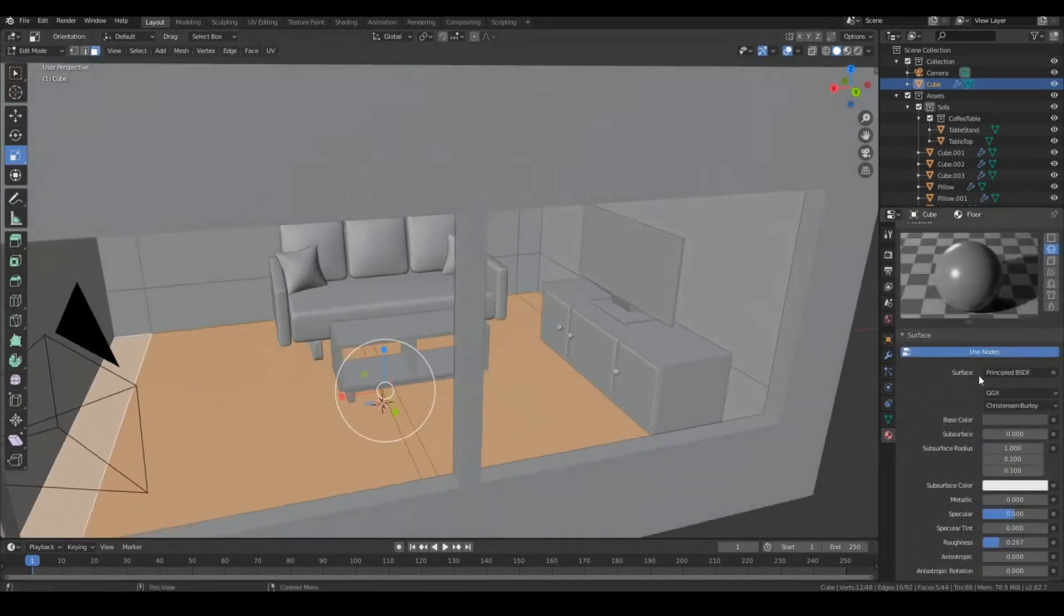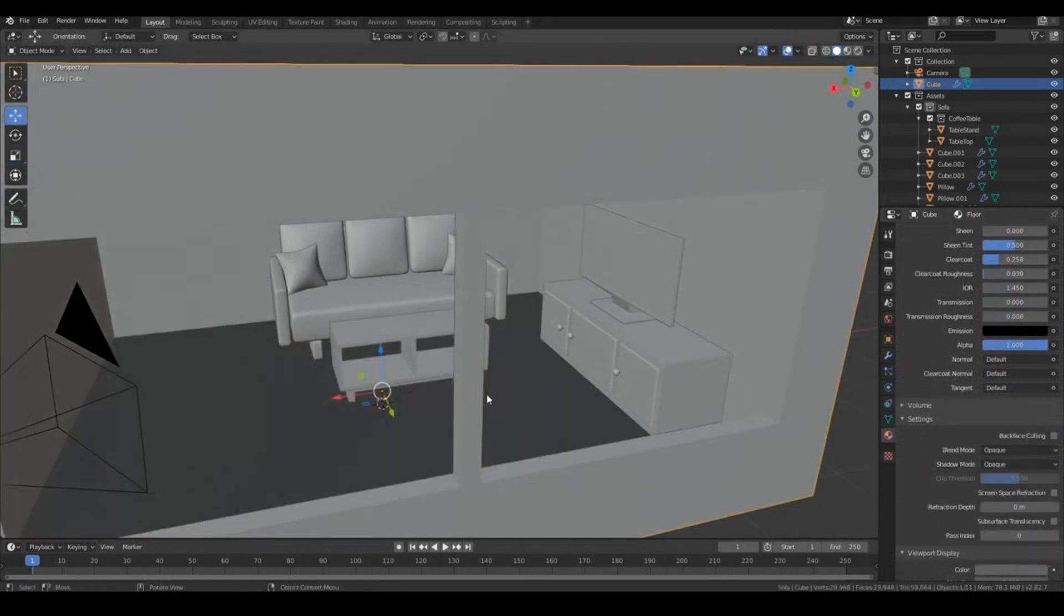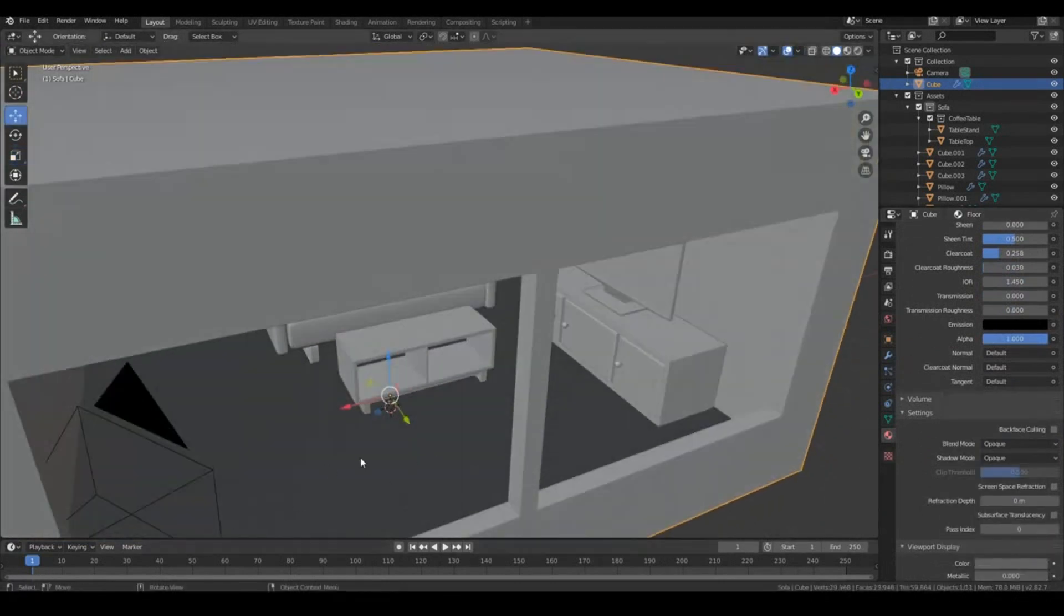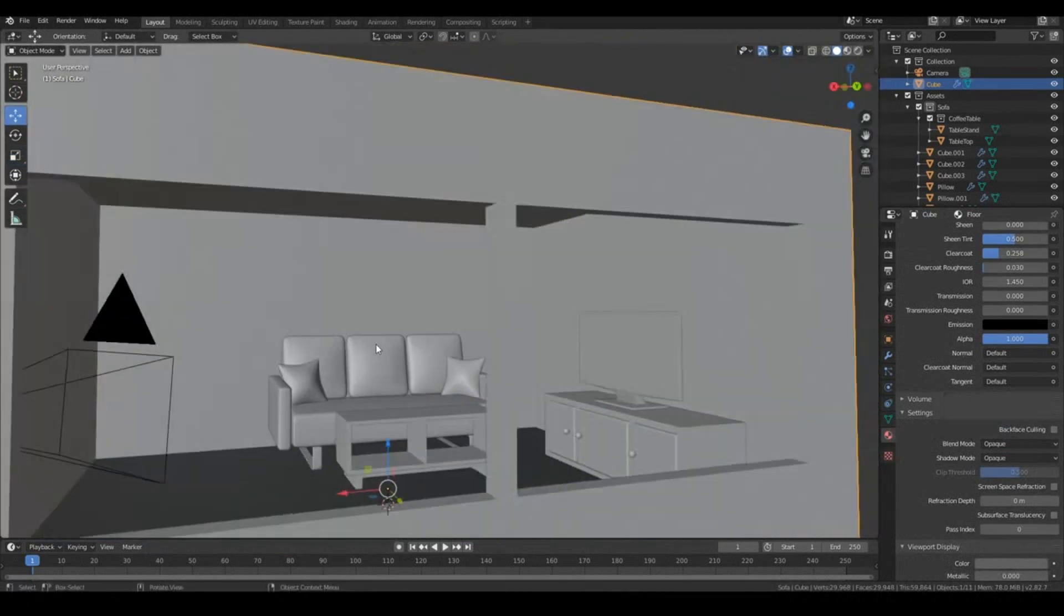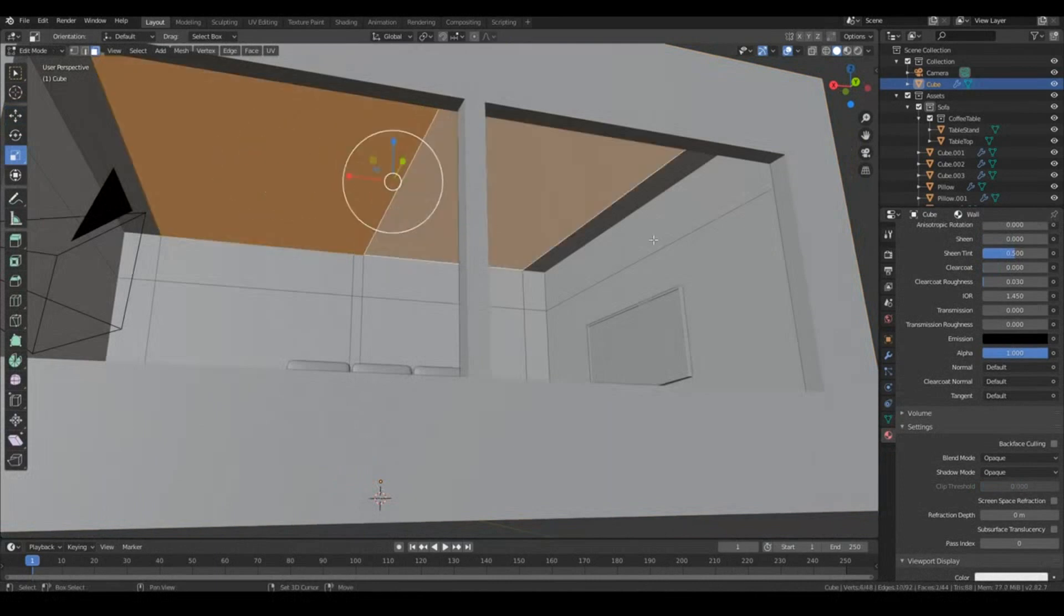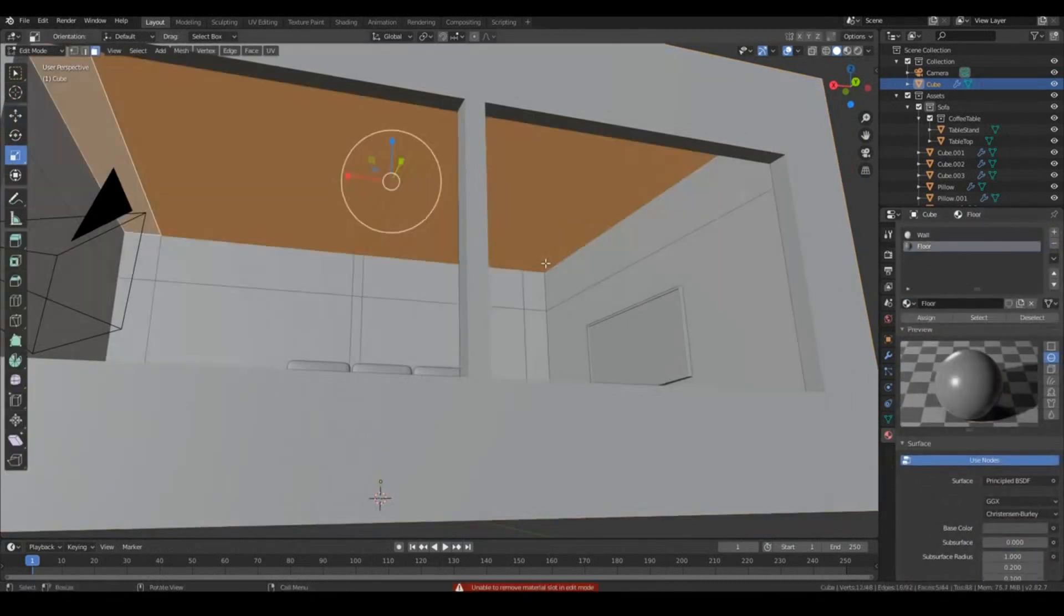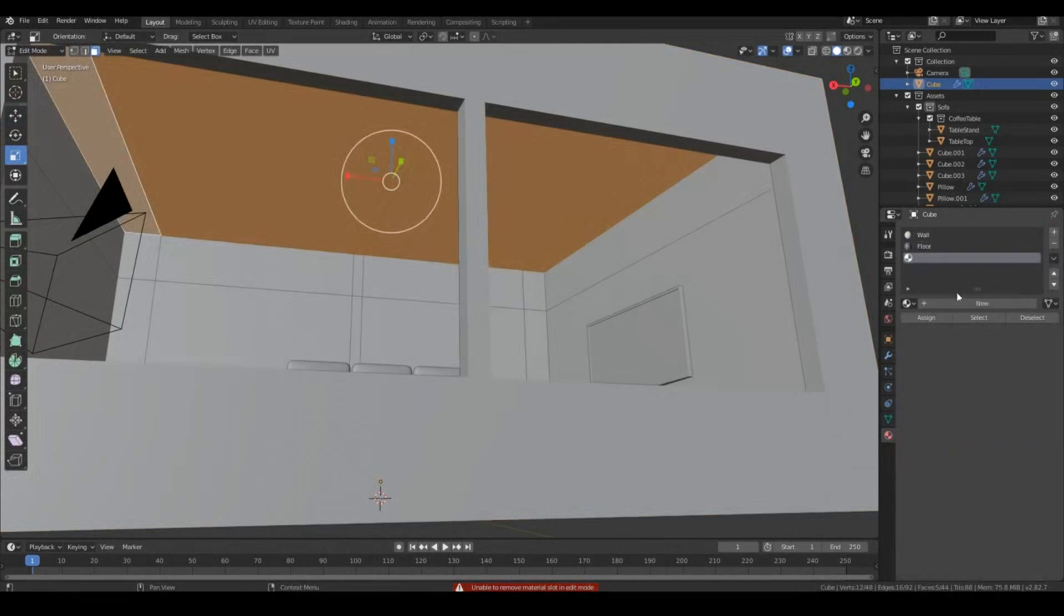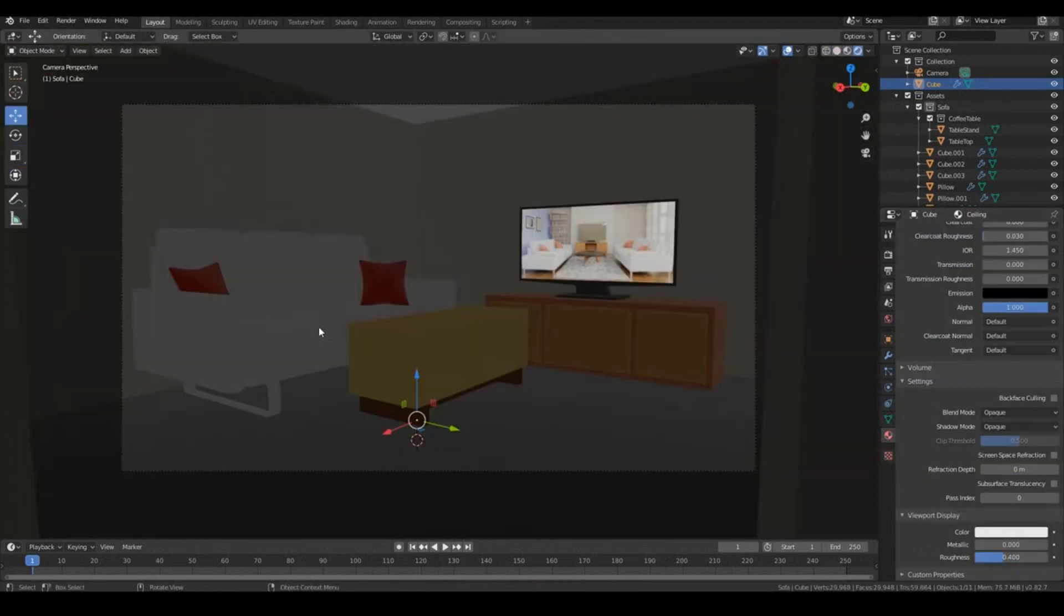So let's go ahead and hit assign so it will assign this material to the floor. If I go to viewport display, make this one gray as well, you can see what I mean. This was white, but this ground is sort of dark and black. For the top itself, we'll make this one to be even more whiter than the wall. For the ceiling, we'll go ahead and hit plus again, create new material for ceiling, hit assign, and make this one even more brighter.